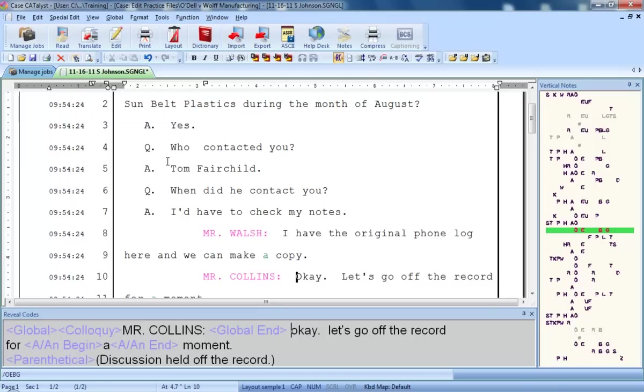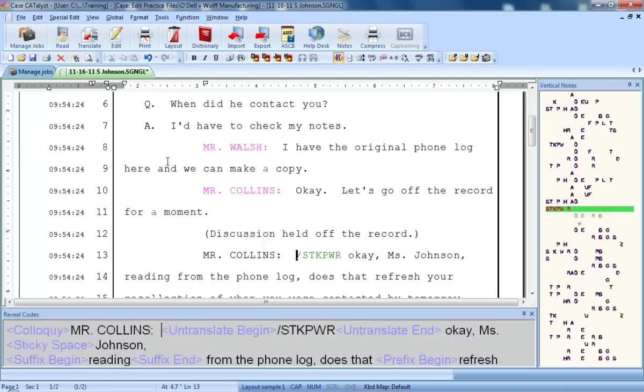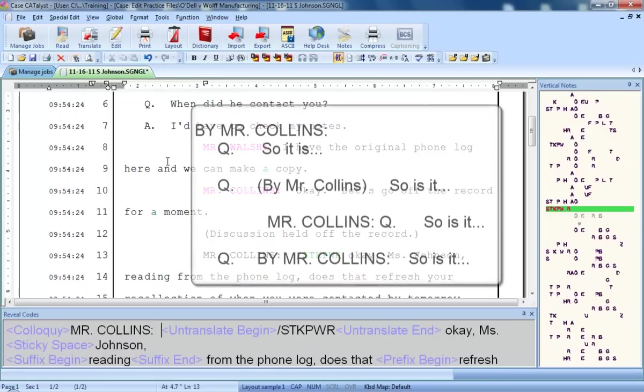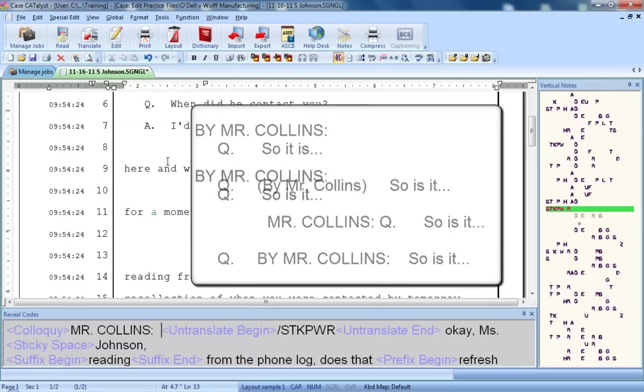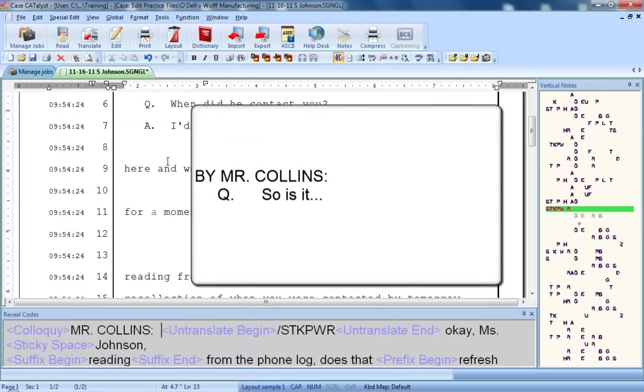Let's define one more type of speaker, the byline paragraph style. There are a number of ways to write the steno for a byline, and a number of ways to format it. In this job, the reporter wrote the steno for colloquy followed by the steno for a question to indicate that they wanted a byline. This reporter's firm prefers that the formatting appear as the words, by Mr. Collins, on a new line after the parenthetical interruption, followed by a question paragraph.